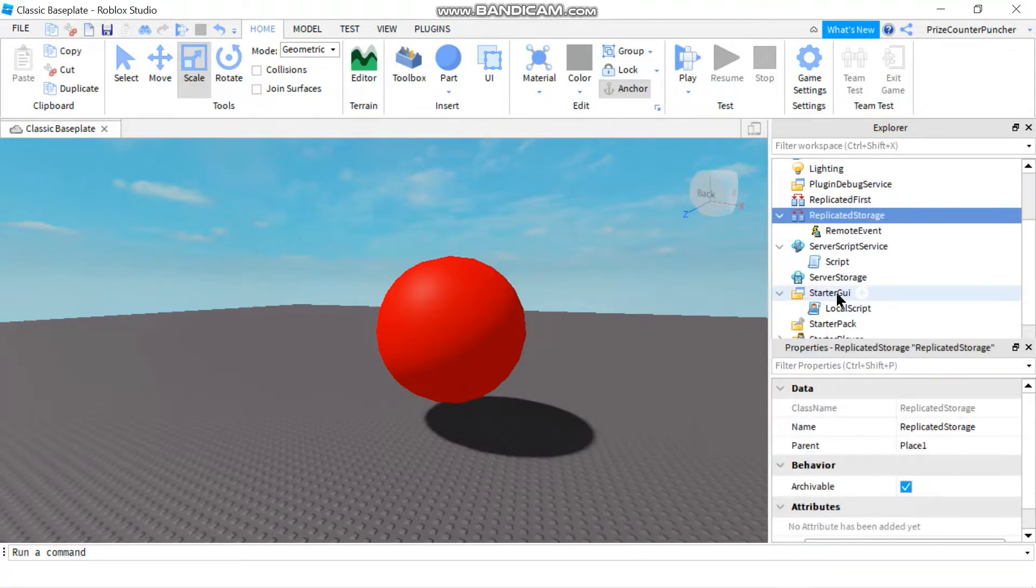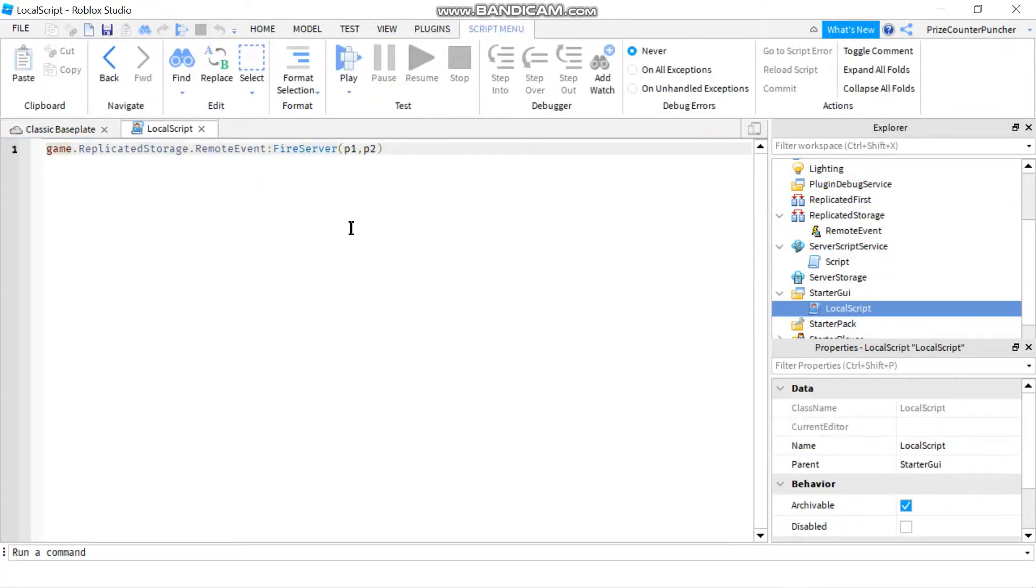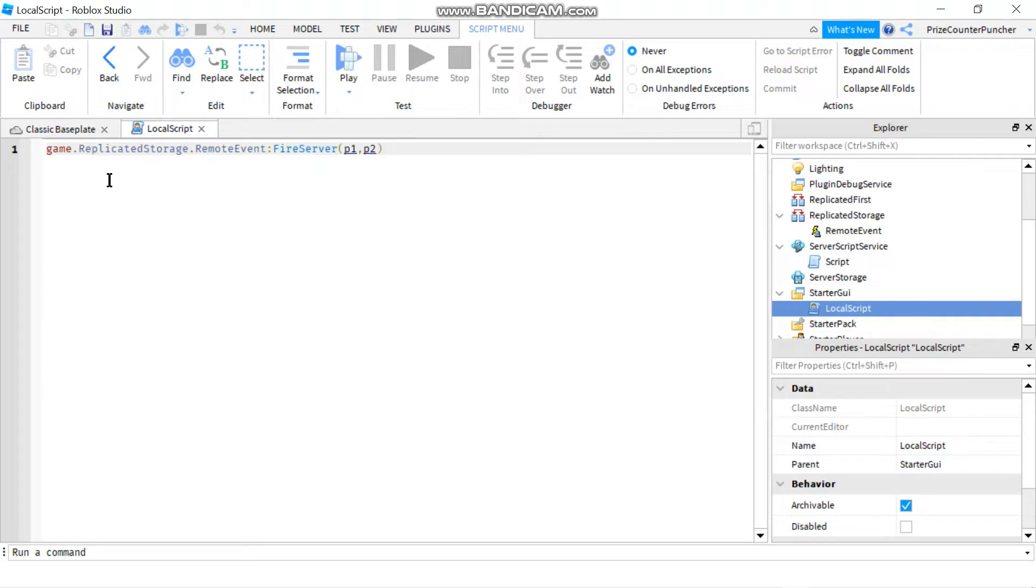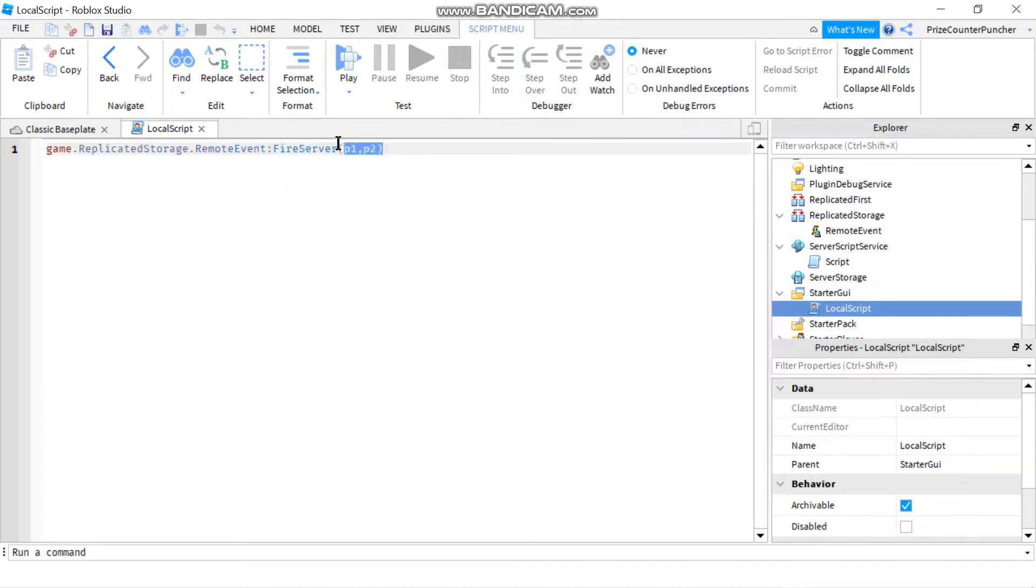Next, go to your starter GUI, add a local script, and this is the statement to fire a remote event from the local side to the server side. You have the name of the remote event, followed by fire server, and passing in the parameters that you like to pass.